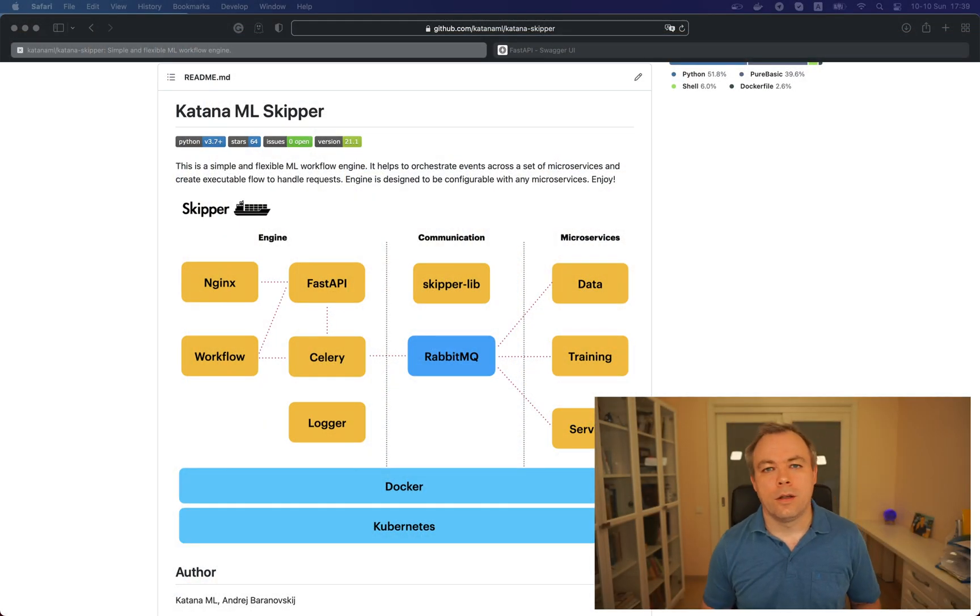TensorFlow, Docker, RabbitMQ based on Skipper infrastructure which is ML workflow which is supposed to simplify ML Ops. Let's jump into the architecture and let's see how it works.